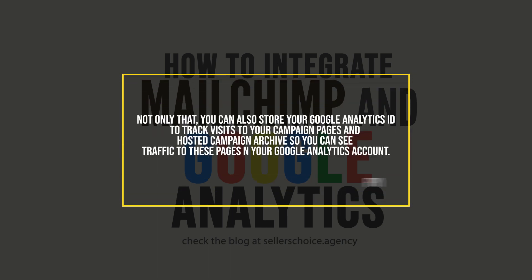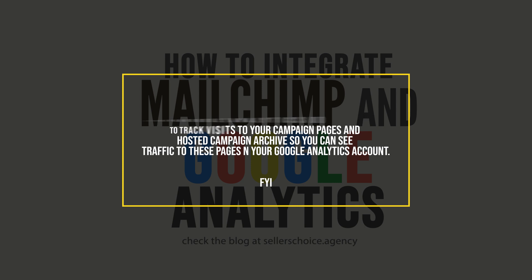Not only that, you can also store your Google Analytics ID to track visits to your campaign pages and hosted campaigns archive so you can see the traffic to these pages in your Google Analytics account.